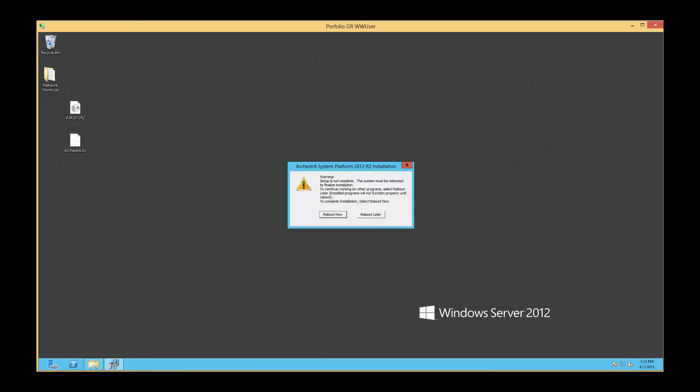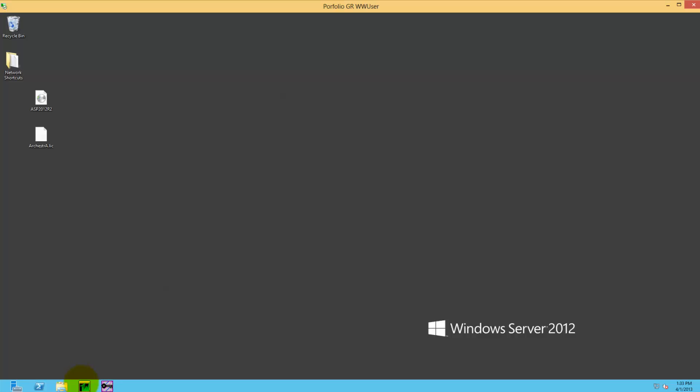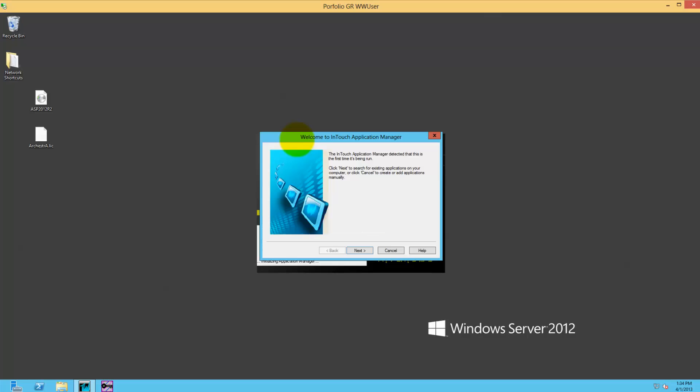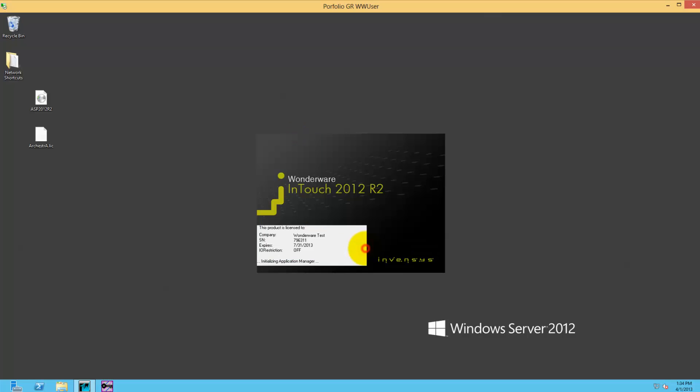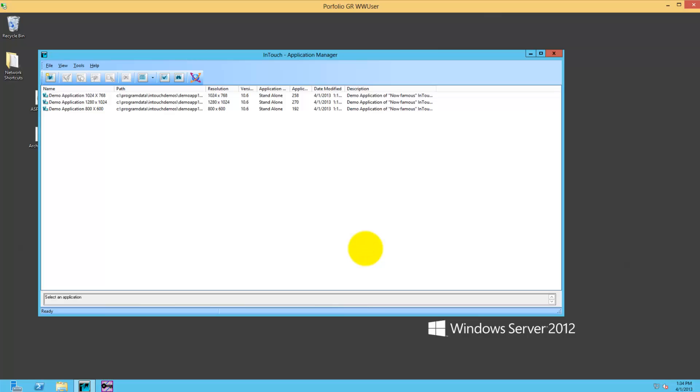SQL Server Express gets installed, then our software. Once that is done, rebooting, and now I have the Application Manager.